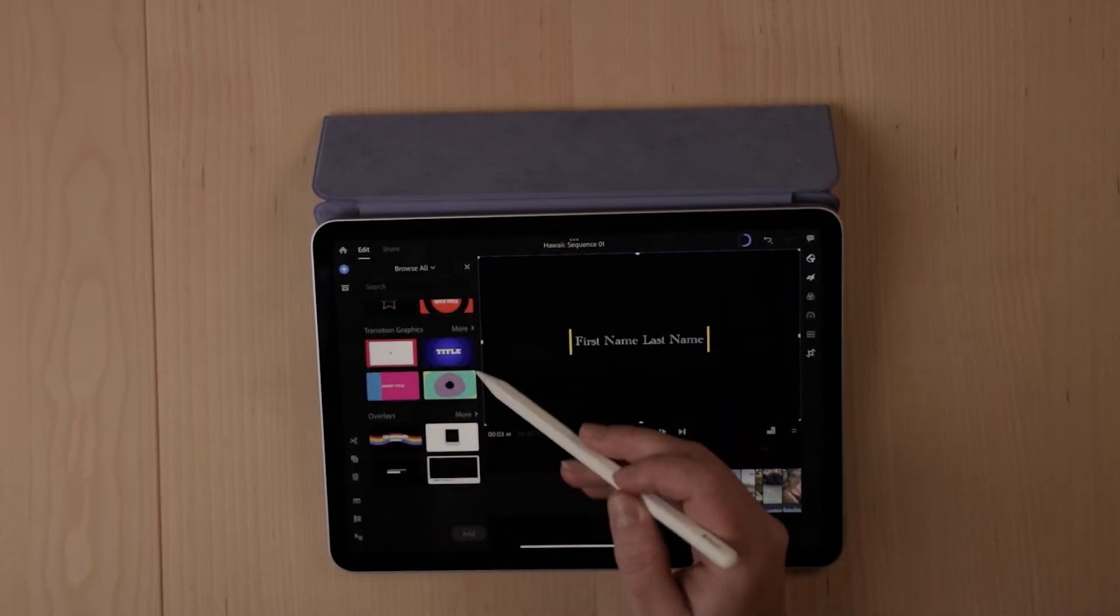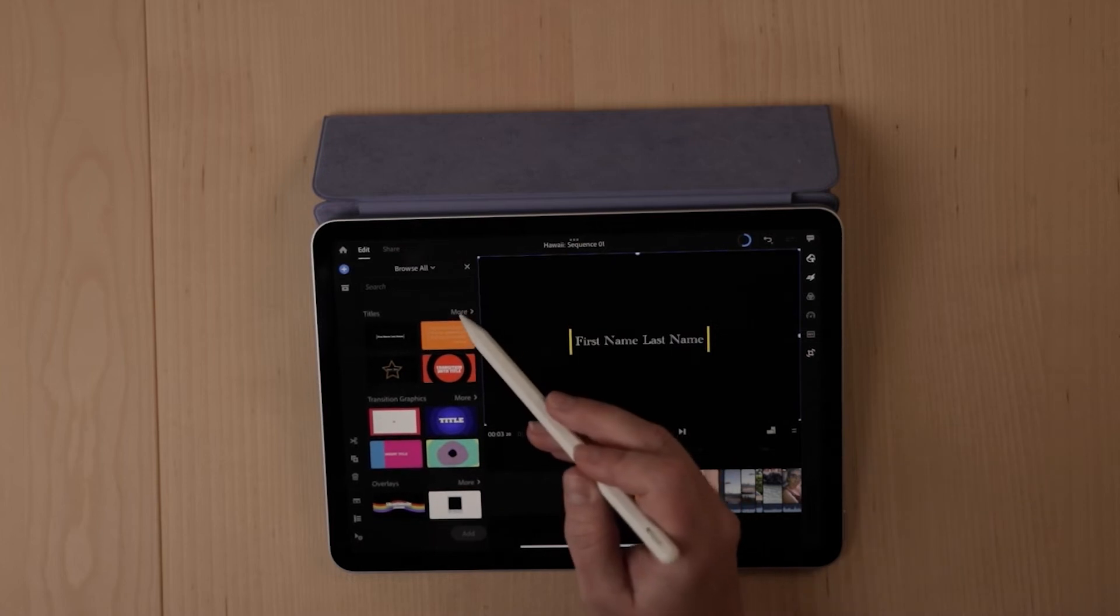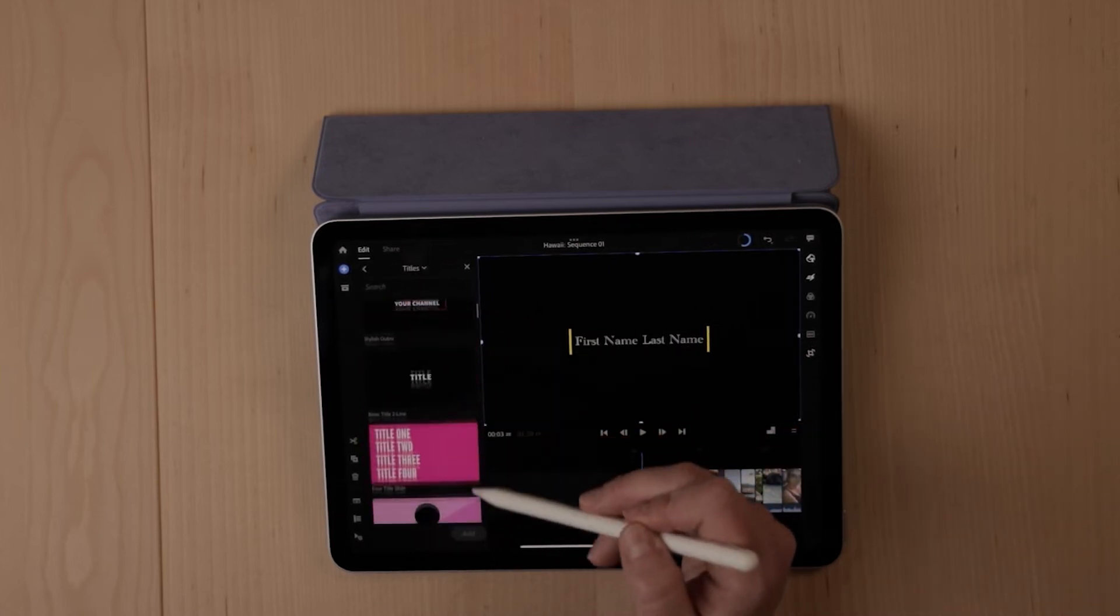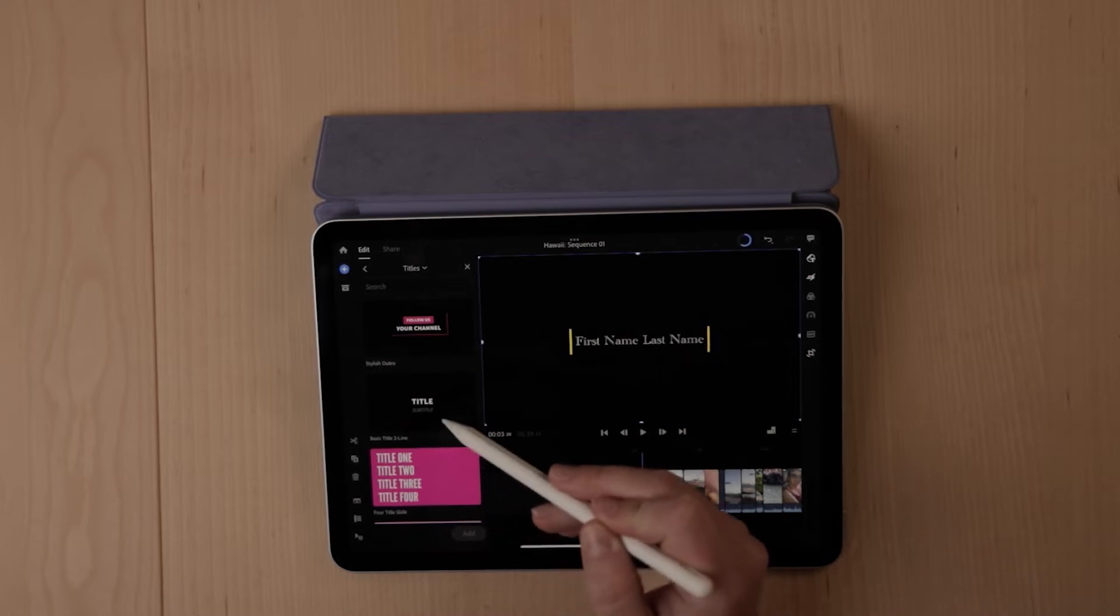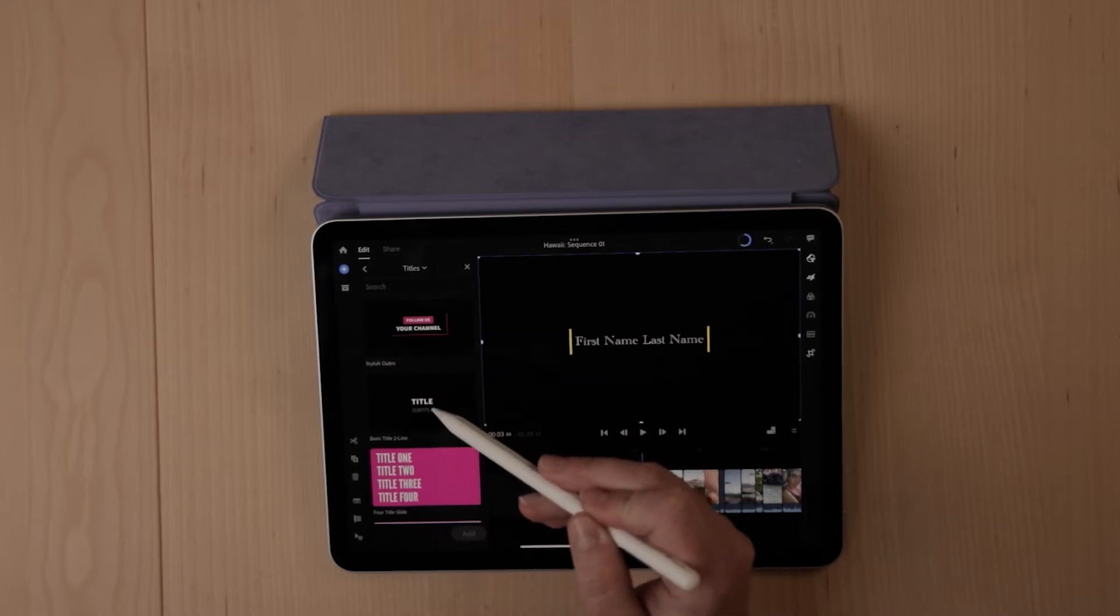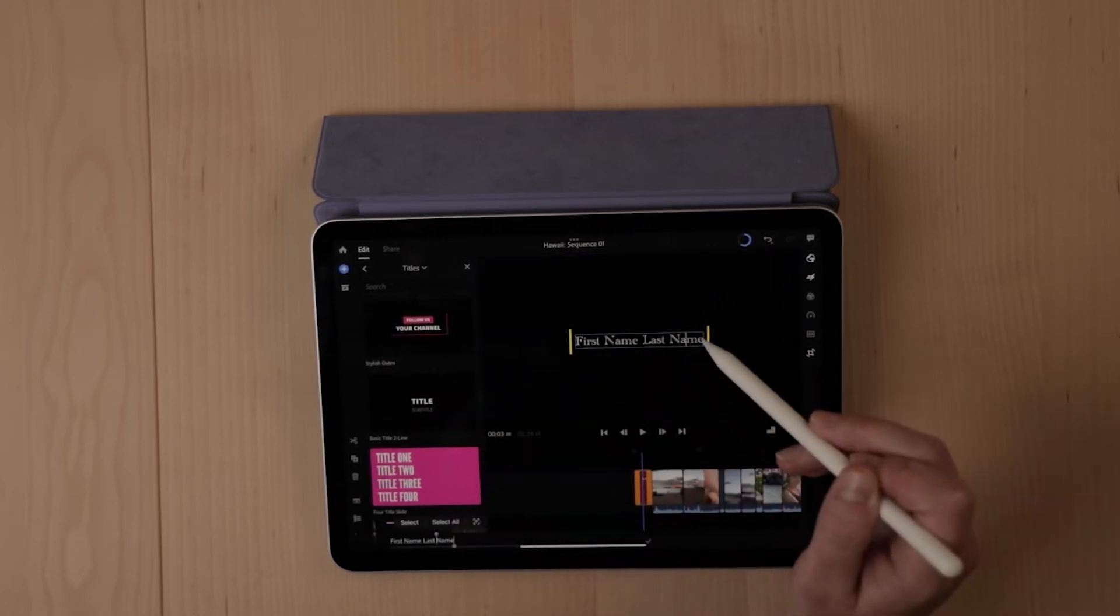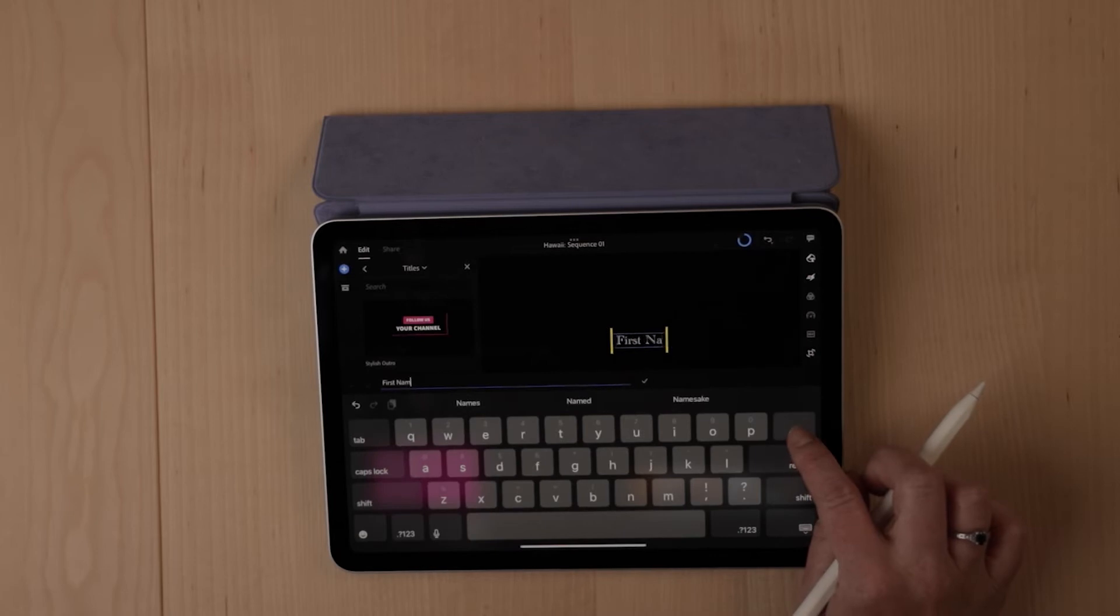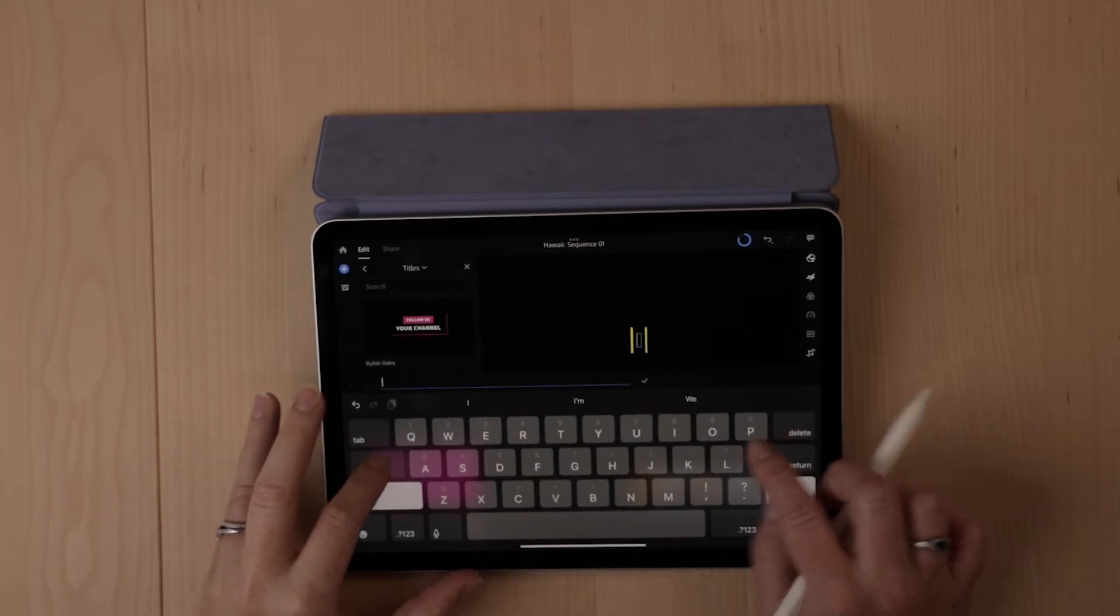They also have a variety of different overlays. You can access tons of different title options here to throw in something simple like this. It's going to be quick and easy. You can adjust the fonts in here.